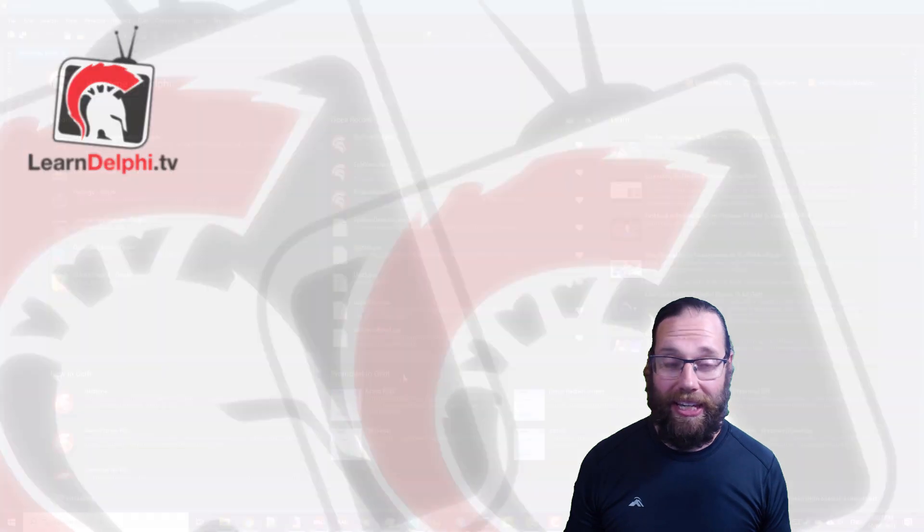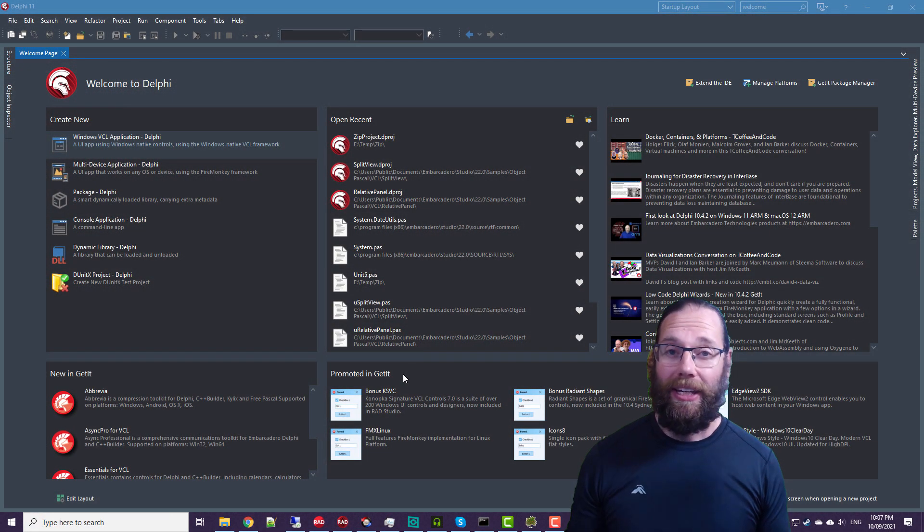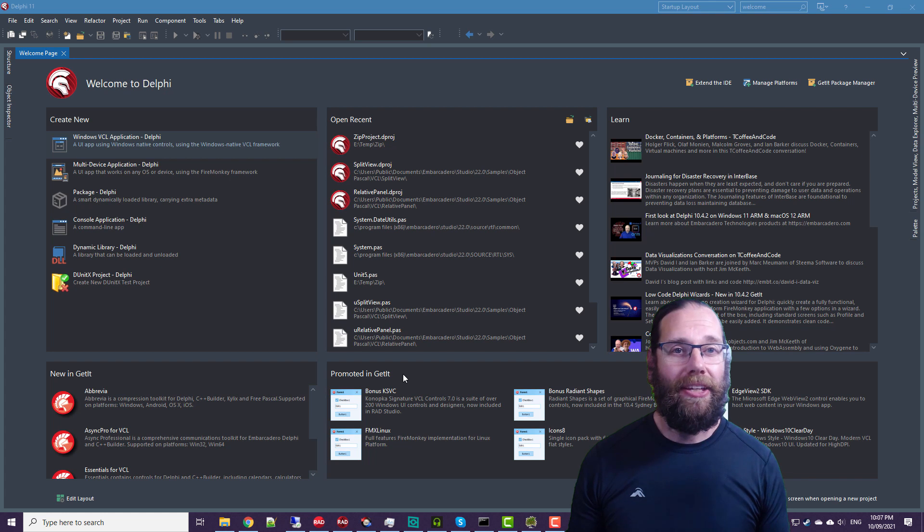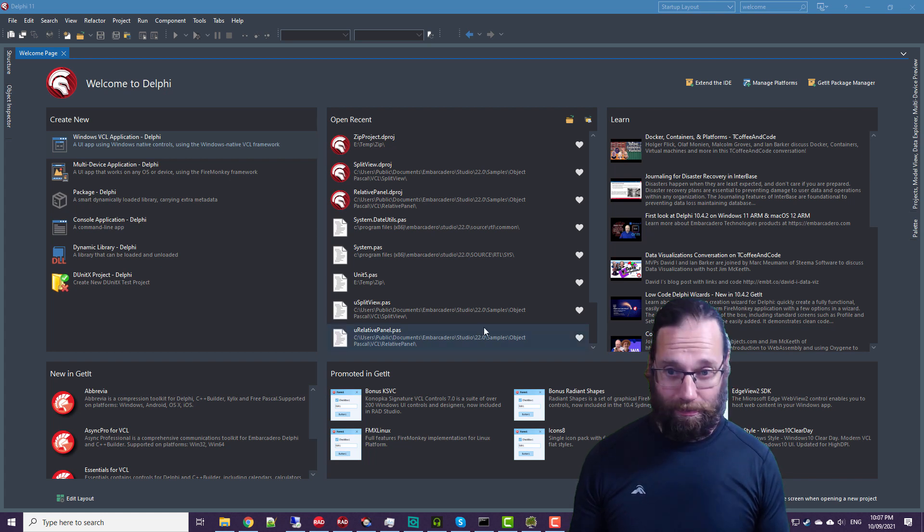G'day, Alistair Christie here from LearnDelphi.tv. In this video, we are going to take a look at the new 64-bit zip support in Delphi 11.